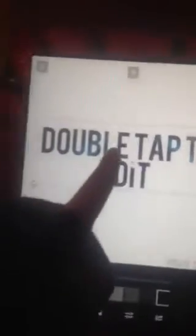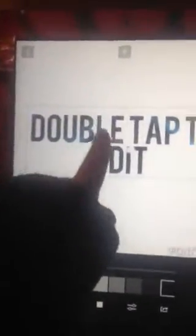It brings you here and it says double tap to edit, so you're just going to double tap. You can write anything you want. So we're just going to write my name for now. I'm just going to write that — simple.